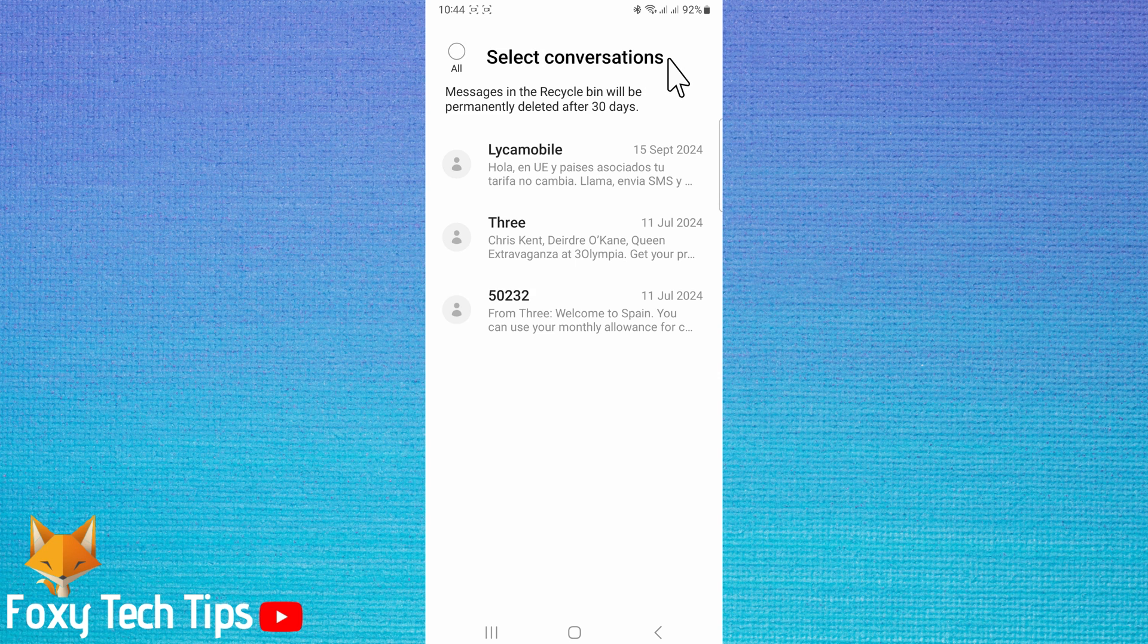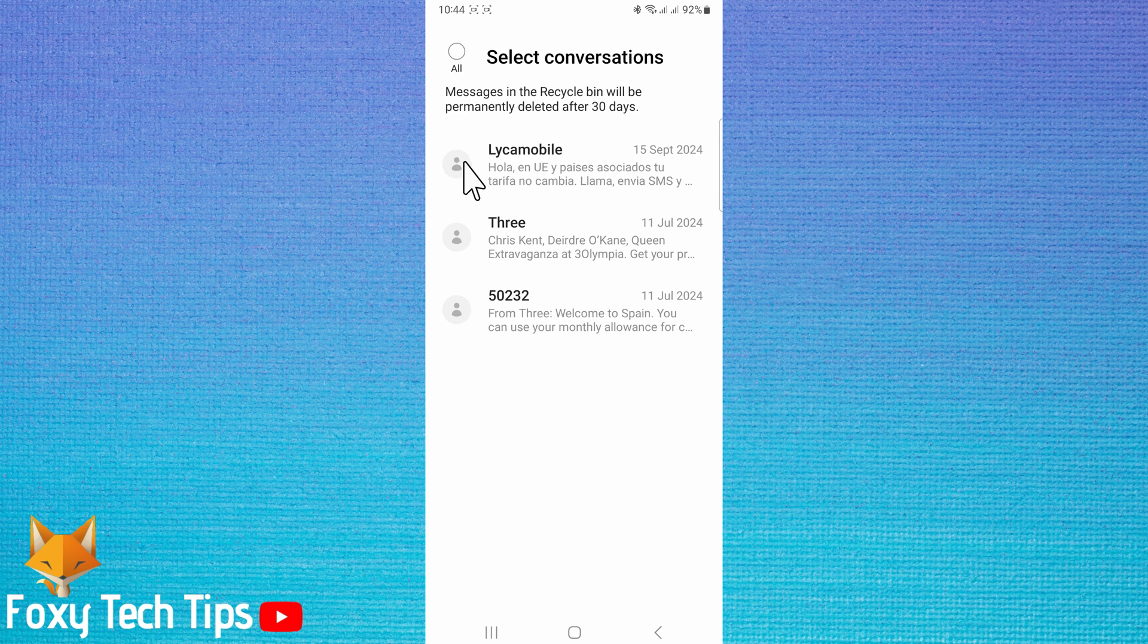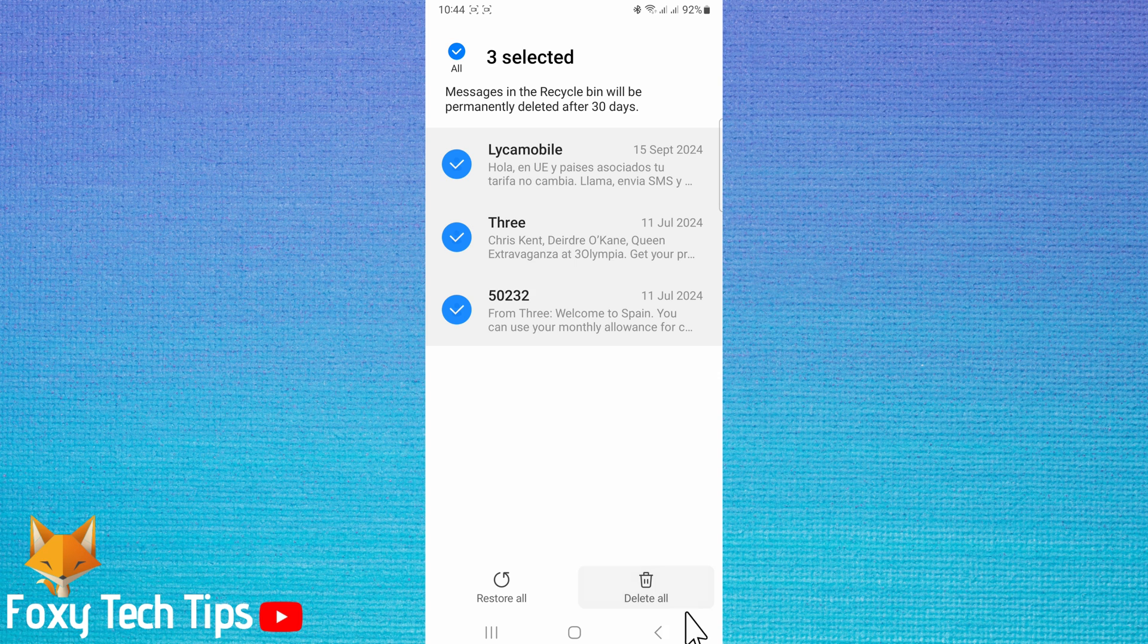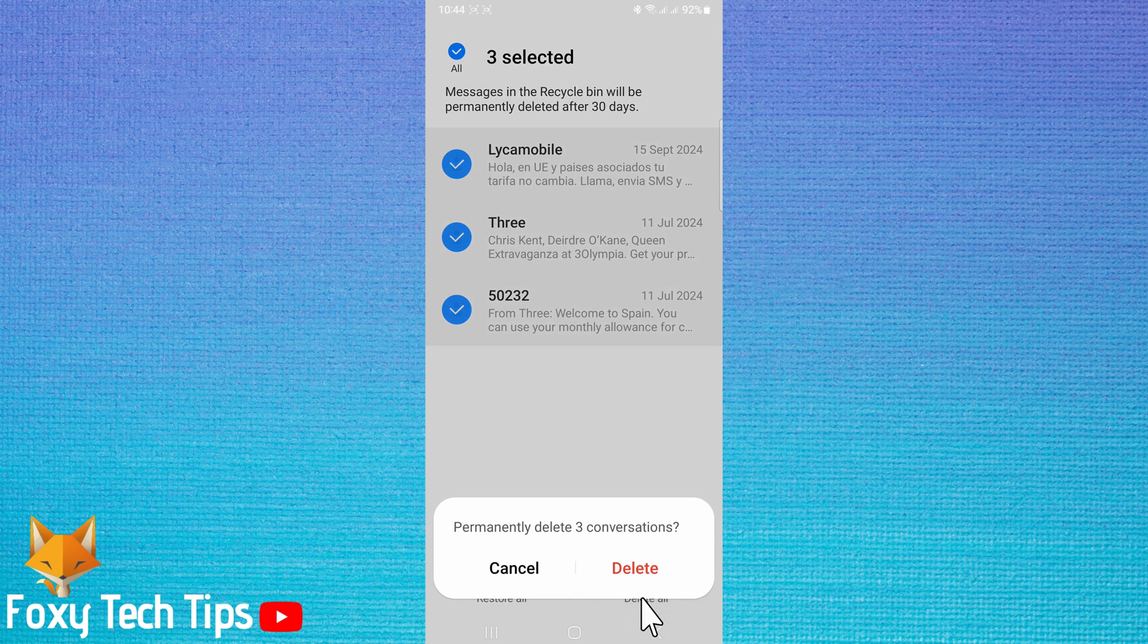Select the messages you would like to delete fully, or tap all in the top left to select all messages. Tap delete or delete all at the bottom. Tap delete again to confirm.